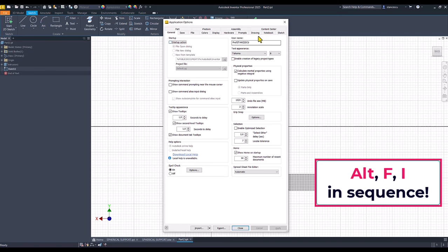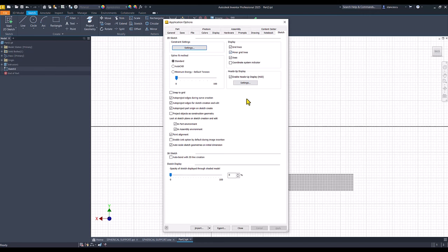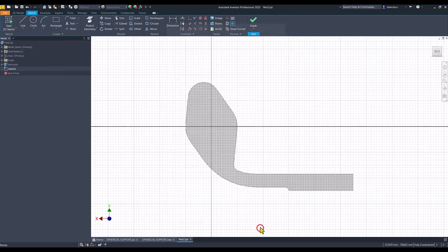We can select the sketch tab and I place here auto-project edges for sketch creation and edit. I always keep checked this option. And this is why we have that lines automatically.